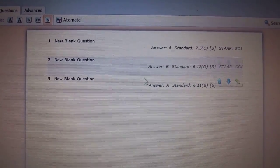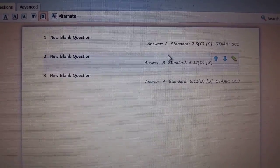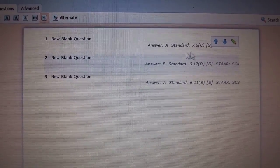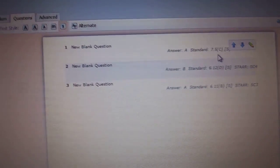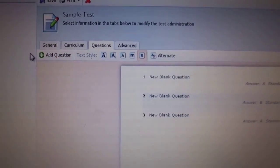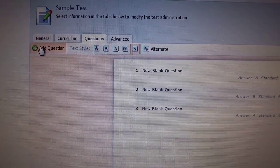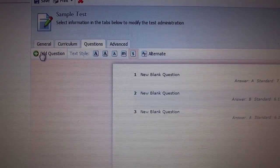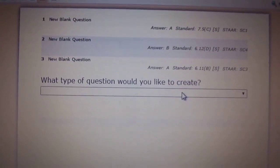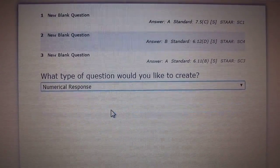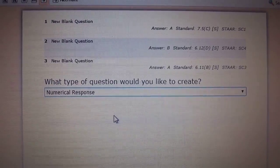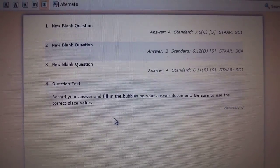Right now I have three questions coded with the answer and standards from the previous video. I'll click add question, and the type of question I want to create is a numerical response, and another screen will pop up.